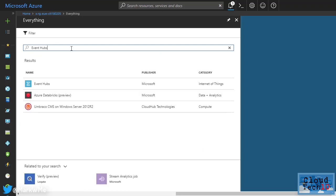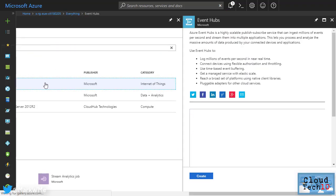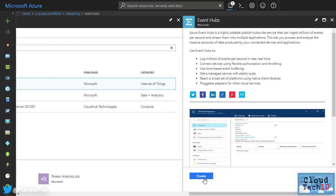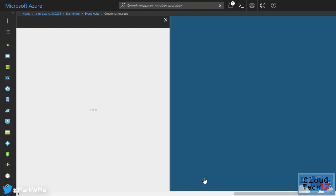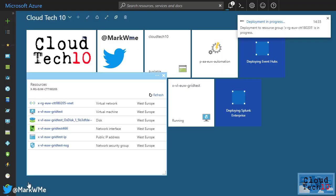To do this, first create a new Event Hub namespace by searching for Event Hubs in the Azure Marketplace and then clicking Create. To quickly create a new Event Hub namespace, provide a name and choose Create to accept the defaults.